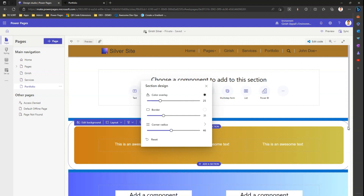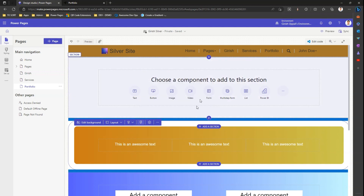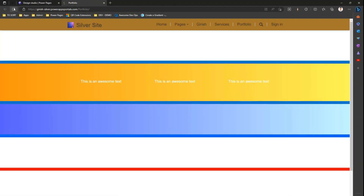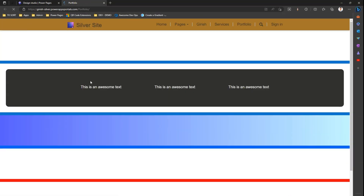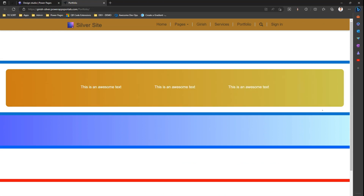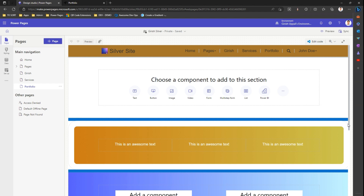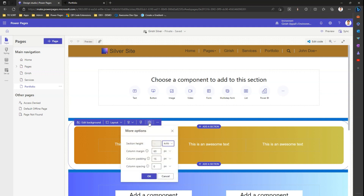Some components get cut at the edges — I'll show you how to counter that. Let me sync this and see how it looks. This is how it looks now — you can see a curve on the section and the design looks pretty good.